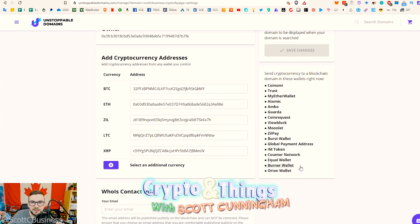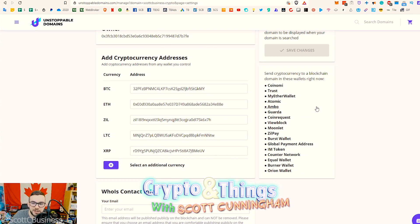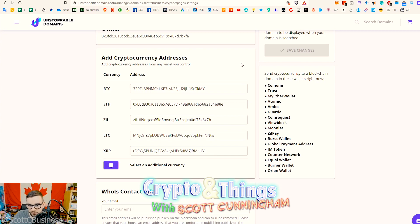Wallets that do not work with Unstoppable Domains typically also work with ENS, so if you can't find a wallet that works well with this, I would say also look at Ethereum Name Service and get a .eth address. Things like MetaMask work with that, so that way you cover all your bases. You'll know if it's not resolving an address, and if you try to use it on MetaMask it will not work.